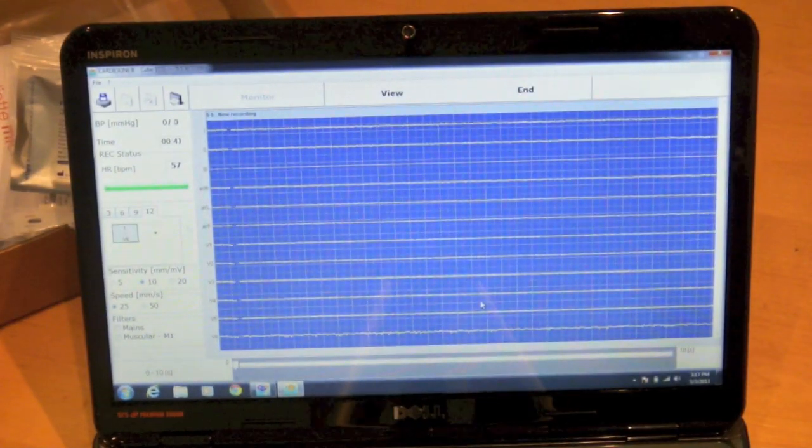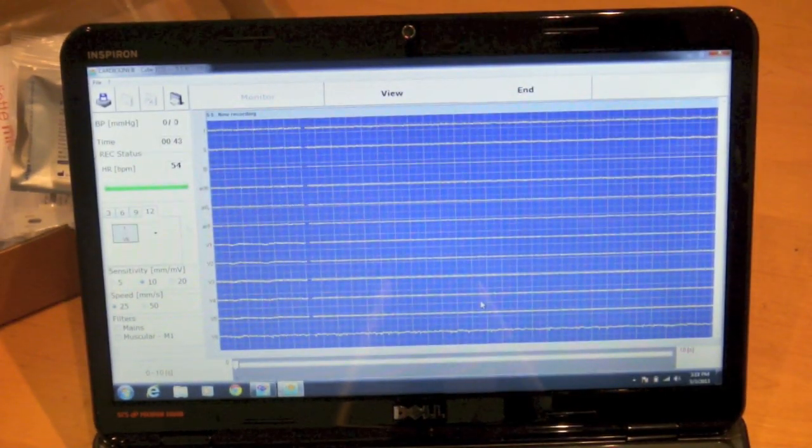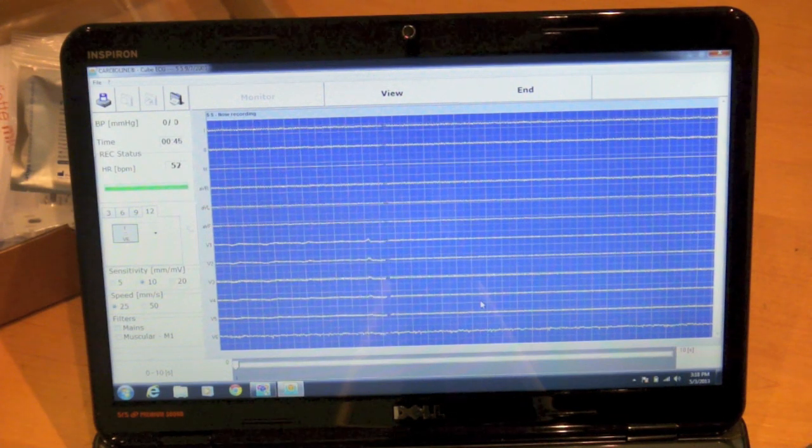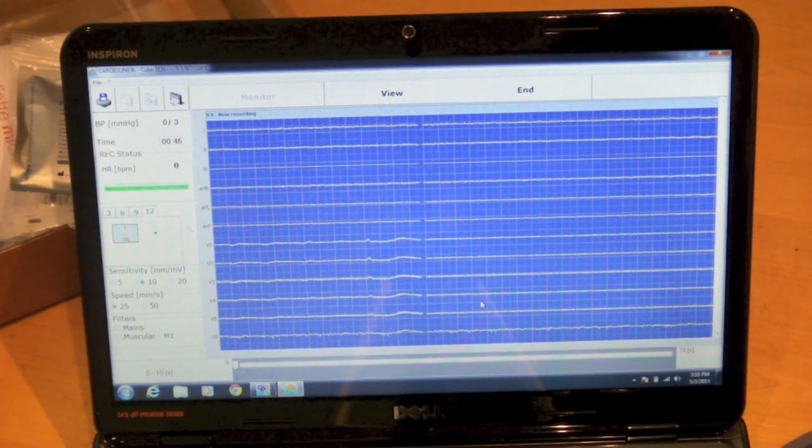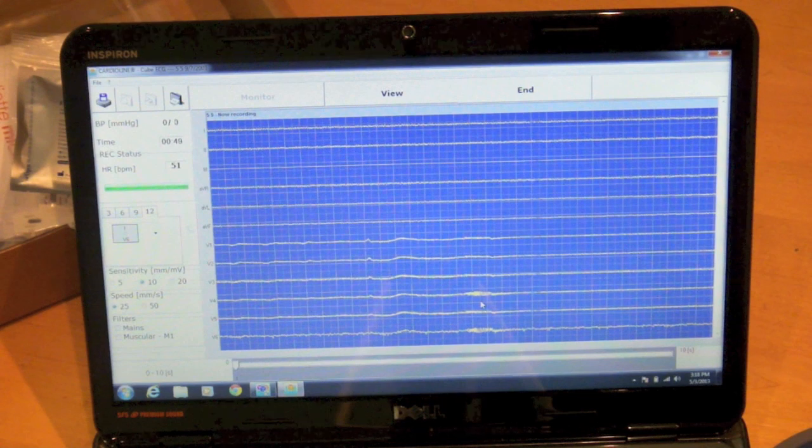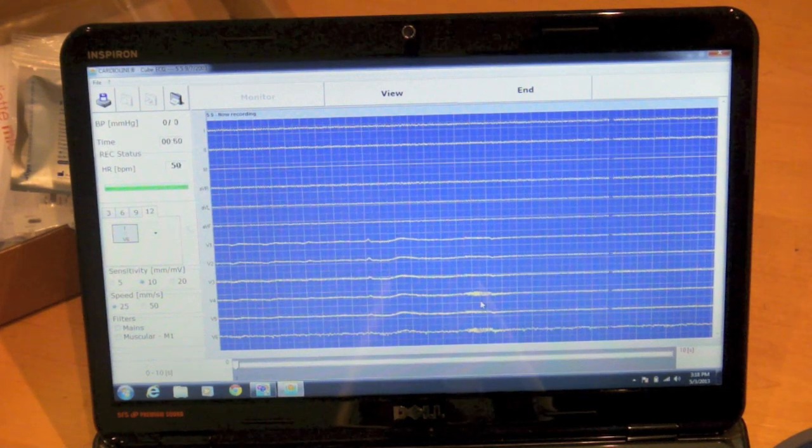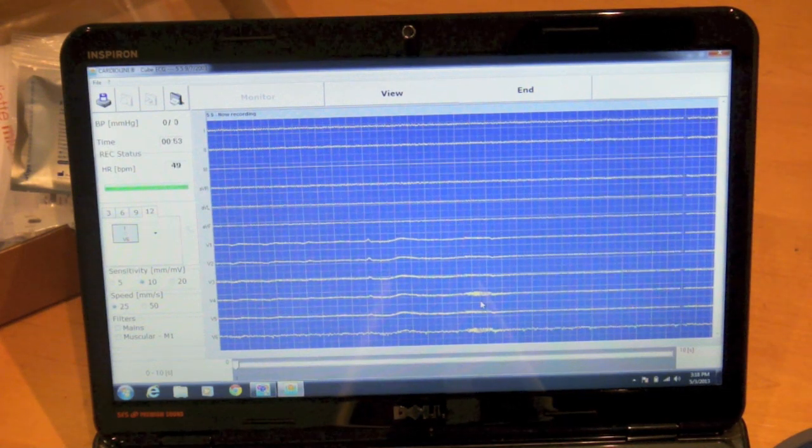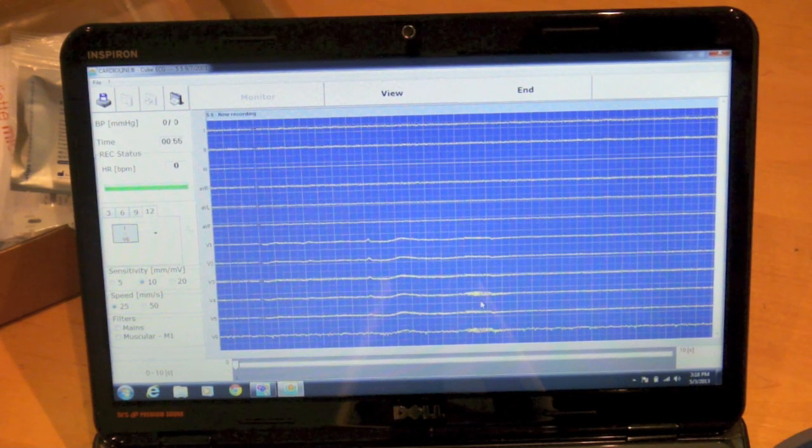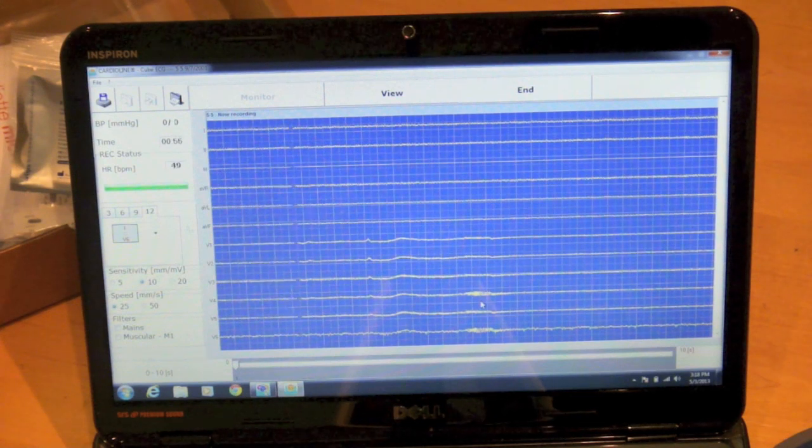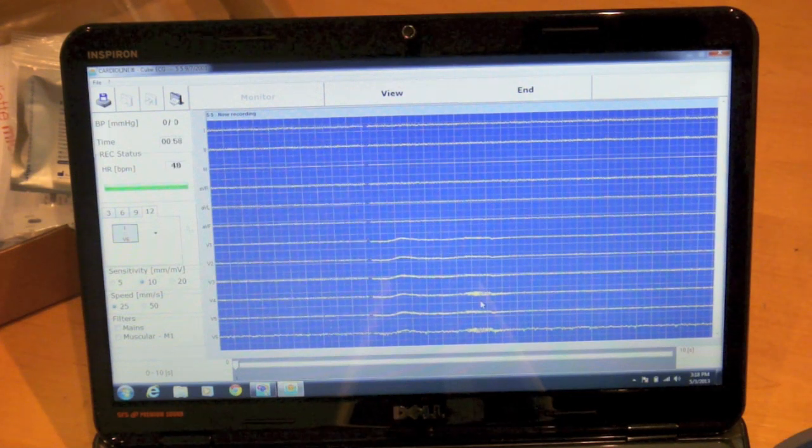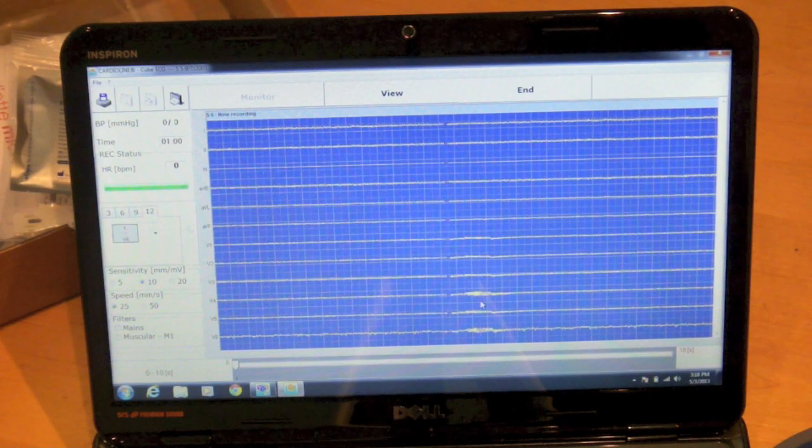So at this point it has begun capturing ECG data. You can see here that all you're getting is some flat lines, a little bit of noise as I move the machine around. I don't have a patient cable plugged in so it is presenting a little bit of noise. But I think you get the idea regarding the real-time data transmission.